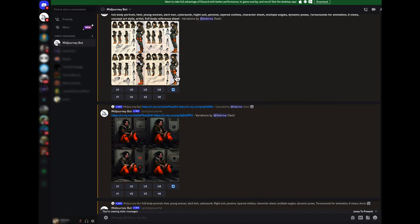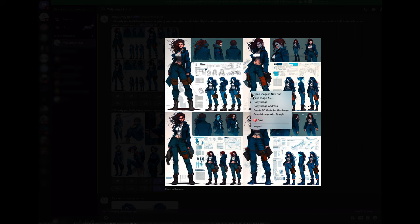When you find one that you really like you can right click it and do save image as and save it to your computer.